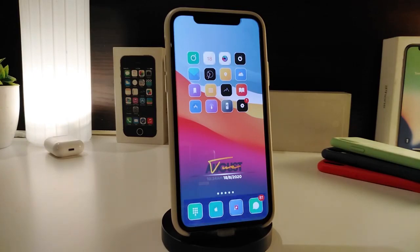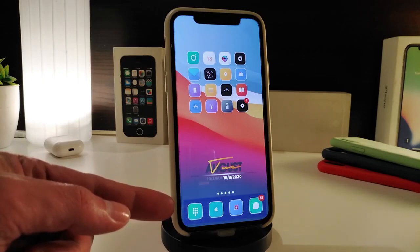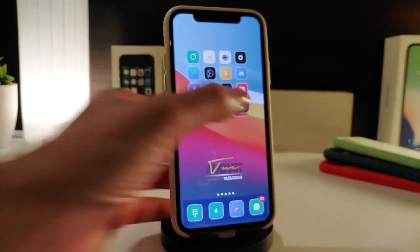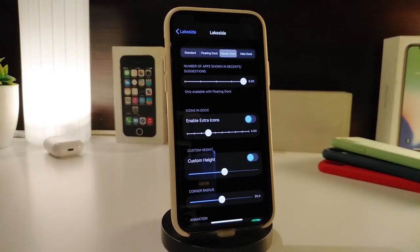The next tweak is specifically for your dock. You can see the effect I have right now — it looks like a blank background, which is actually blank. This one is called Leak Side. If you navigate to its settings, it gives you different options: you can use the standard dock, the floating dock, or the classic style — which is what I'm using right now — or you can hide the dock completely.